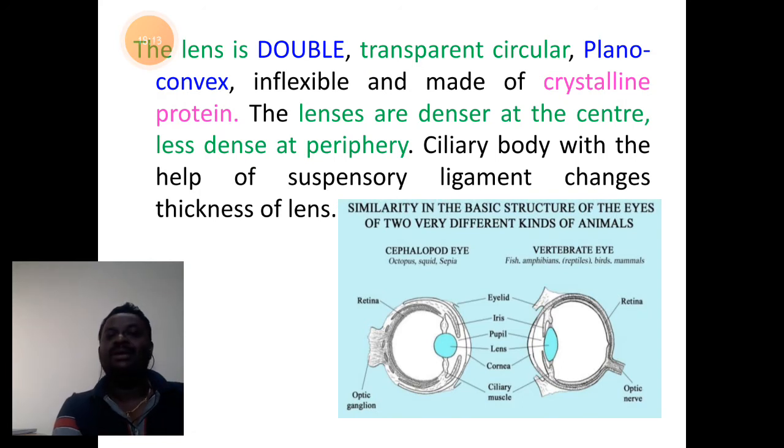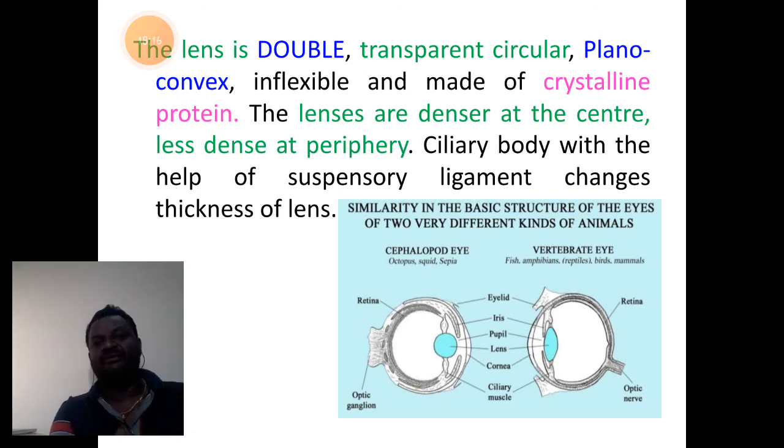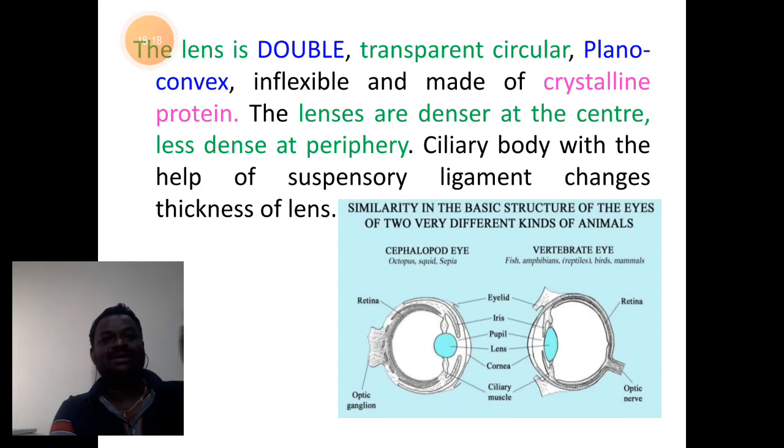To summarize the lens: it is double, transparent, circular, plano-convex, made up of crystalline protein.